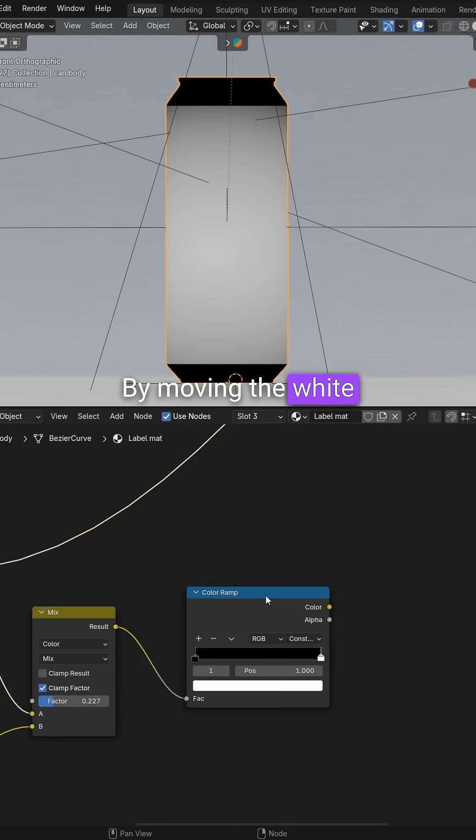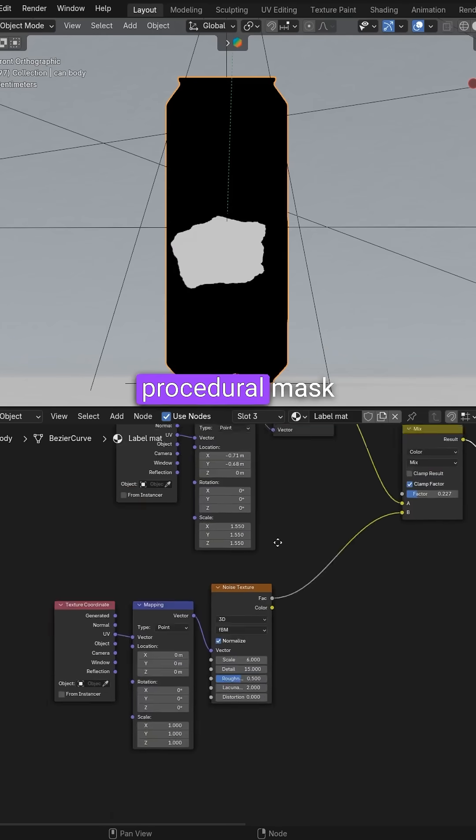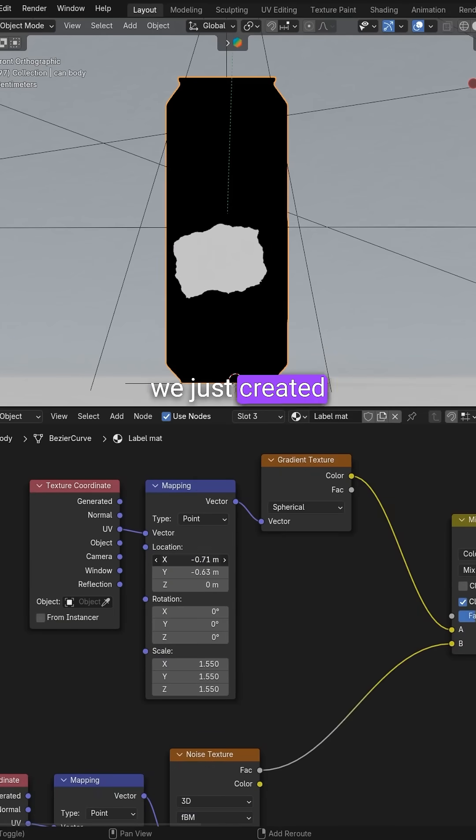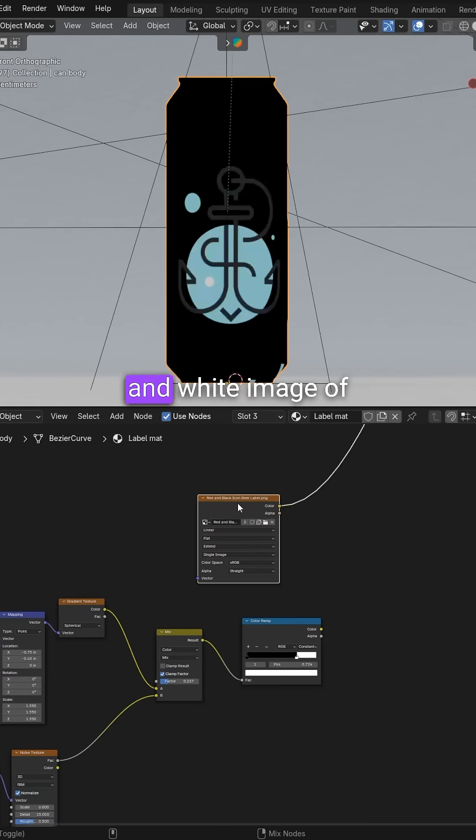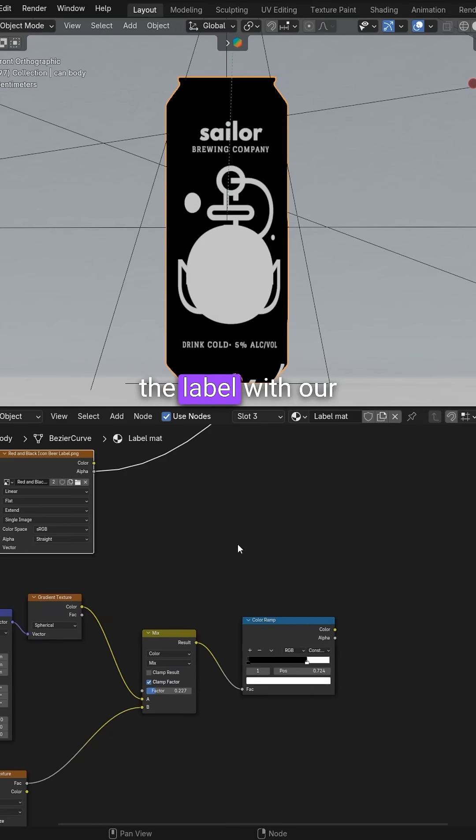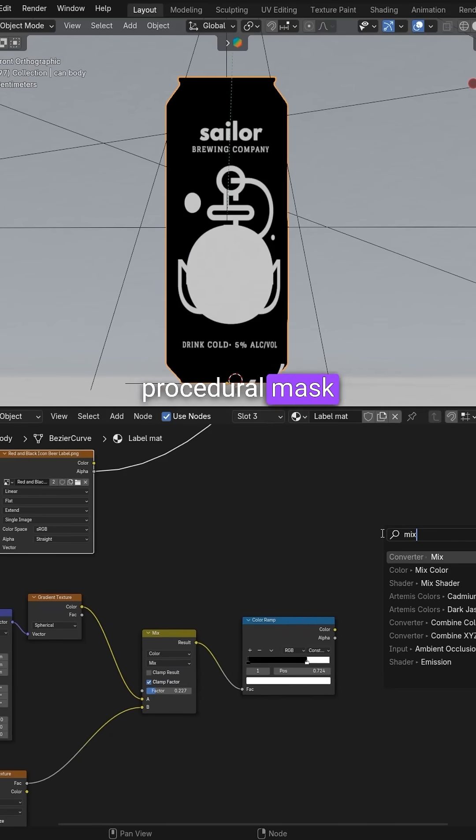By moving the white slider to the left, you can adjust the procedural mask we just created. Now we need to combine the black and white image of the label with our procedural mask.